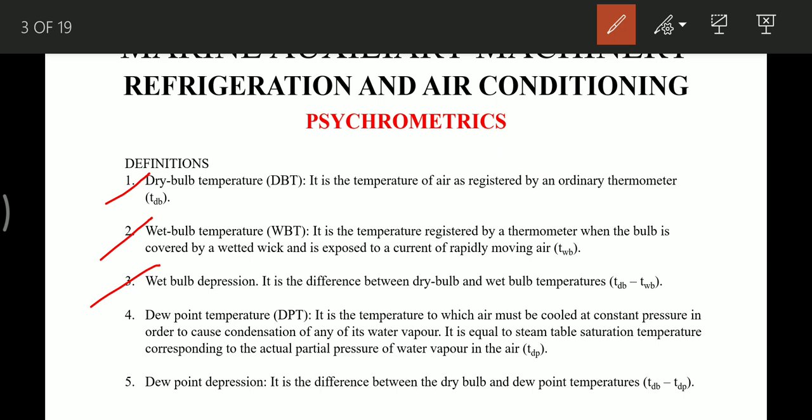The fourth definition is dew point temperature: it is the temperature to which air must be cooled at constant pressure in order to cause condensation of any of its water vapor. At the dew point, any water vapor present will condense to water. It is equal to the steam table saturation temperature corresponding to the actual partial pressure of the water vapor in the air. The fifth definition is dew point depression: it is the difference between the dry bulb temperature and the dew point temperature.